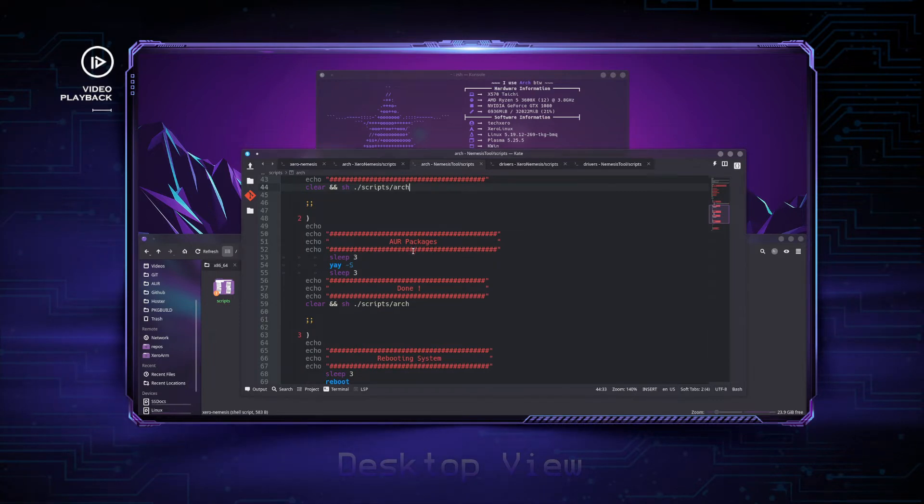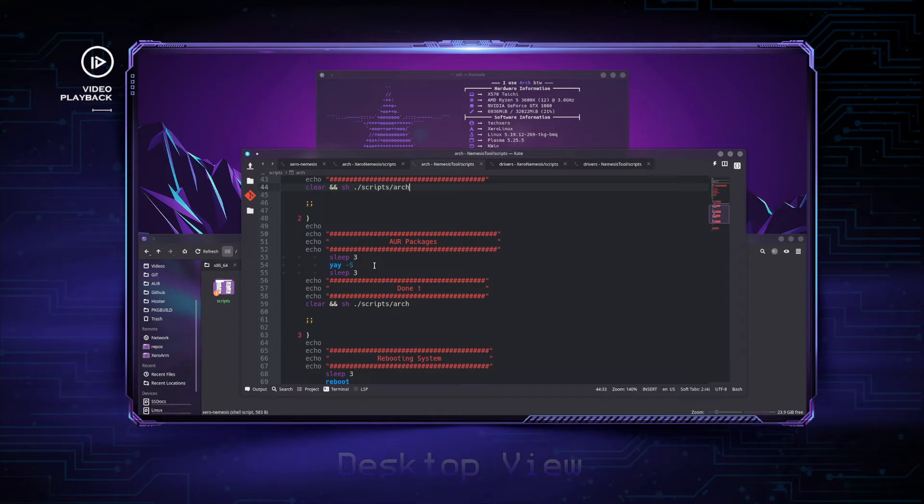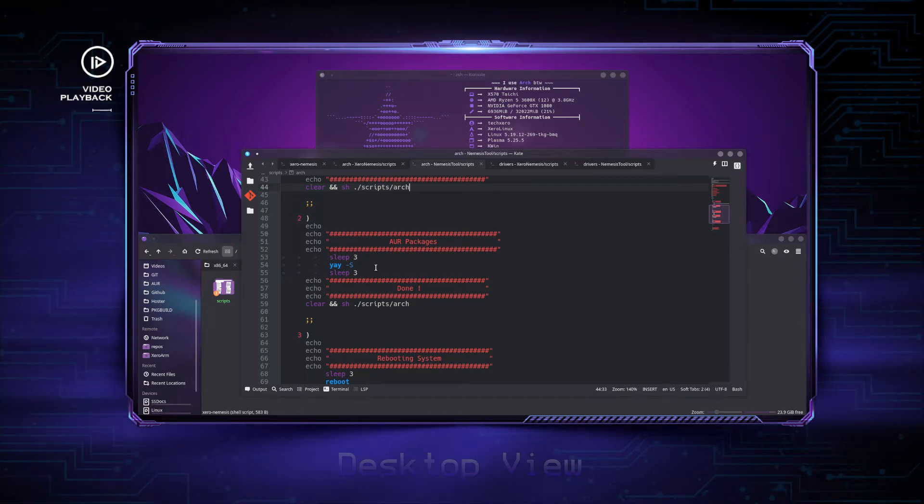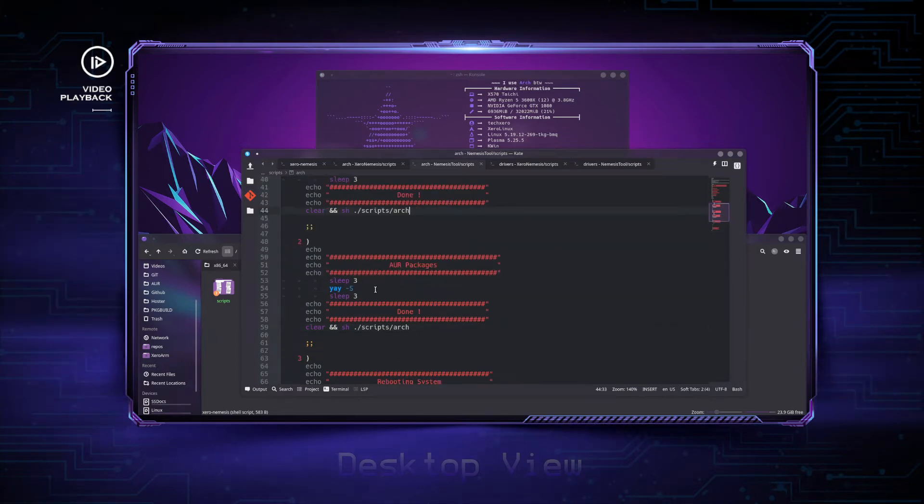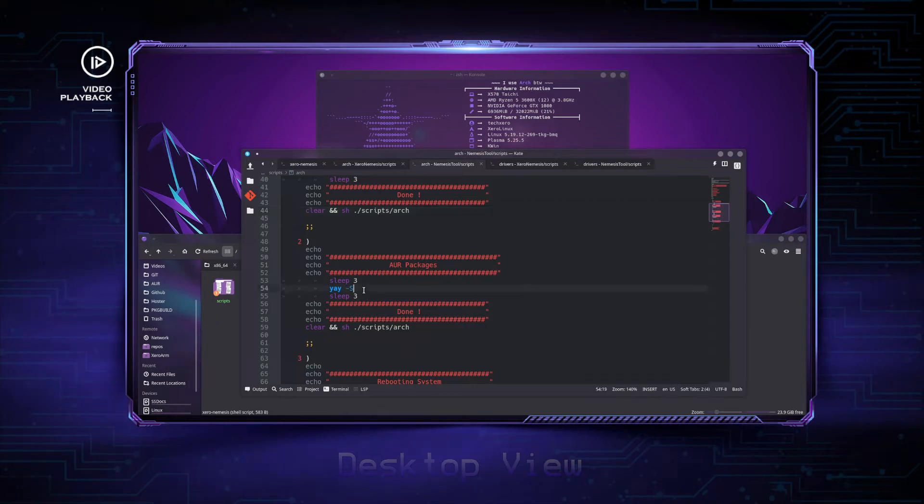Since I don't install any AUR packages—because all the AUR packages I like I repackage and host on my own repository so I can add them up top, and I use Flatpaks for the ones I don't find on the AUR—I don't have anything here. But if you have some AUR packages in your case, let's say drivers or hardware applications or stuff like OpenRGB to control your RGB, you can add them all here.